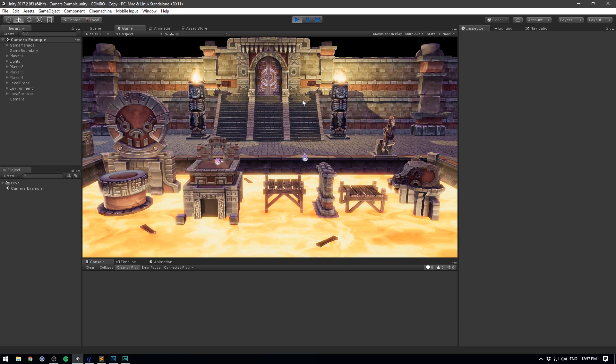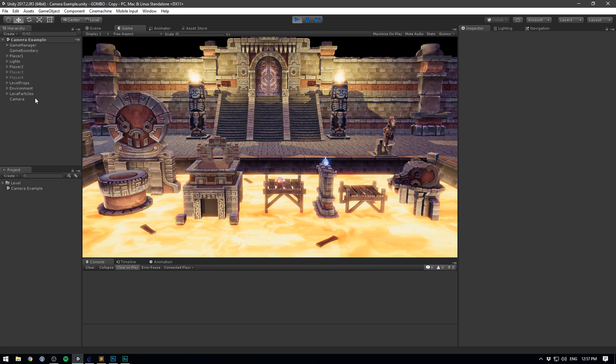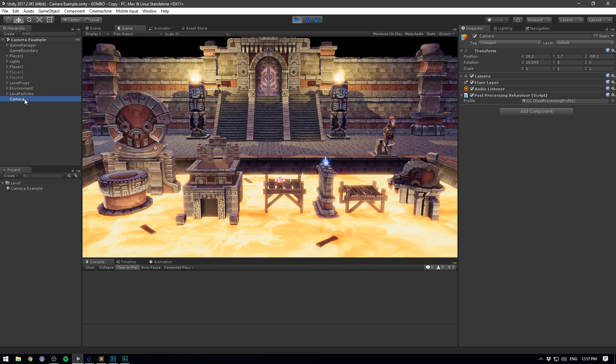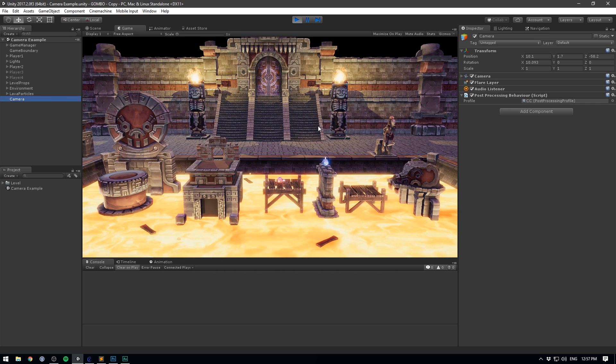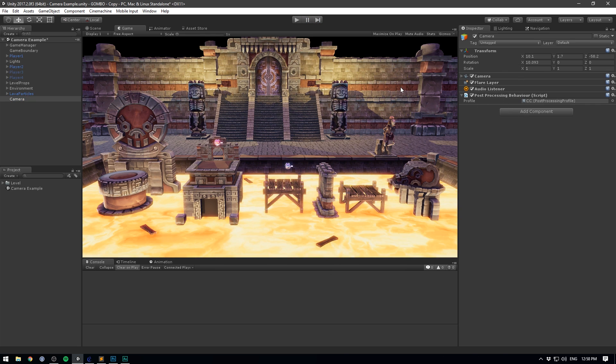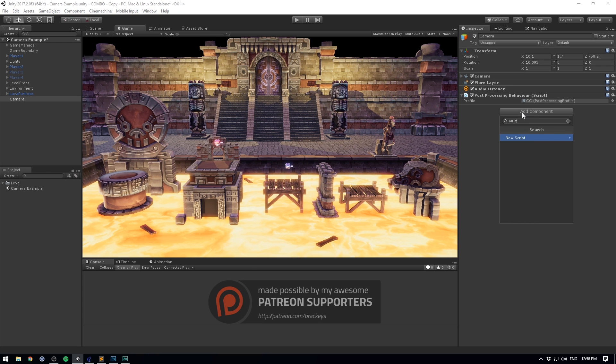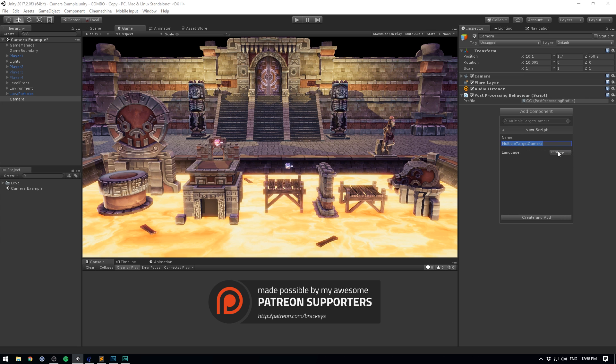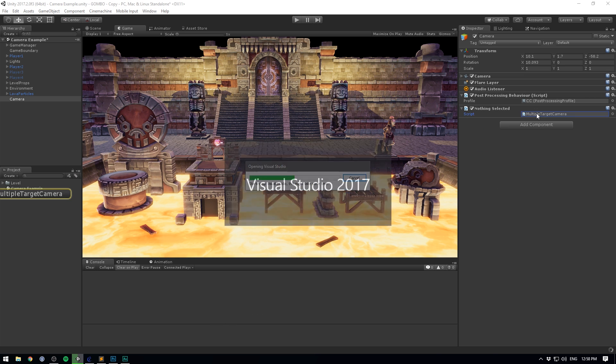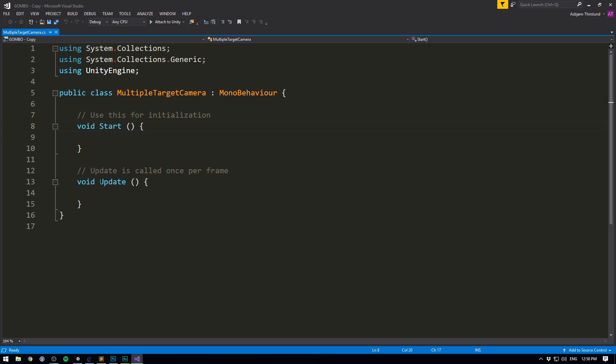So here I have a scene with two players that I can move around. But currently, the camera is completely static. If I select it, you can see I have nothing on here other than some color correction. So let's fix this by making a new script. Let's hit Add Component. We'll call it Multiple Target Camera. Let's hit New Script, C-sharp, and hit Create and Add. And let's double click it to open it up in Visual Studio.